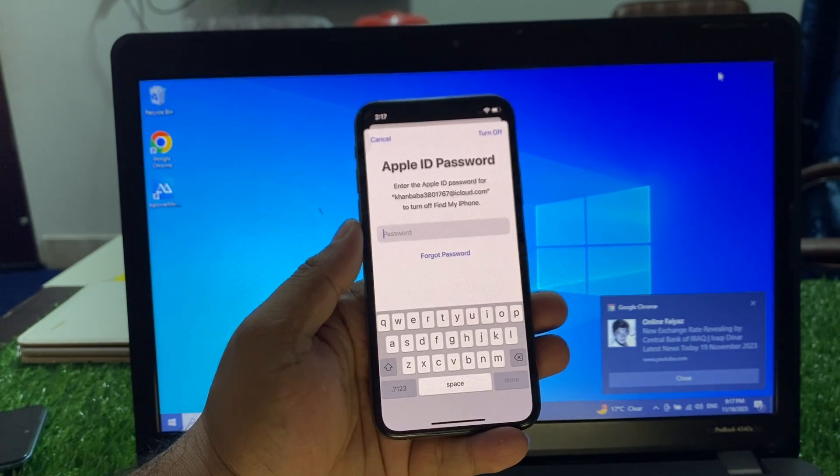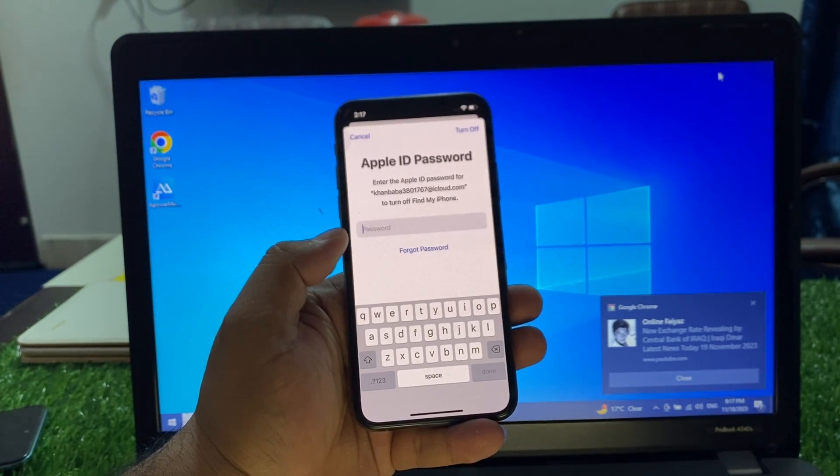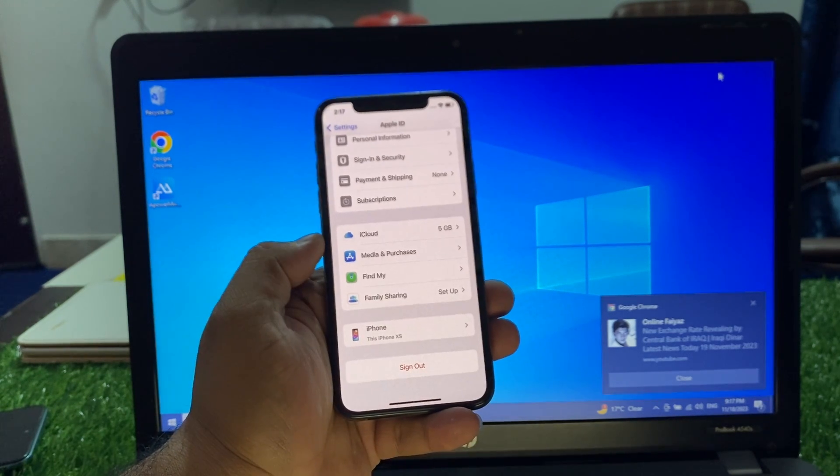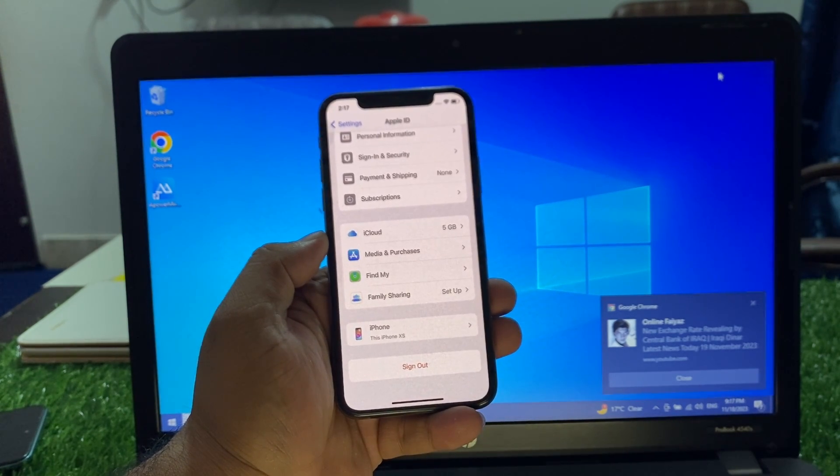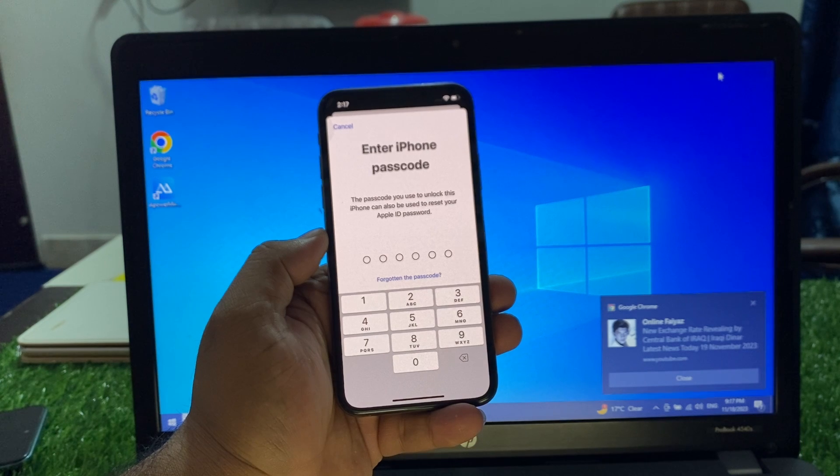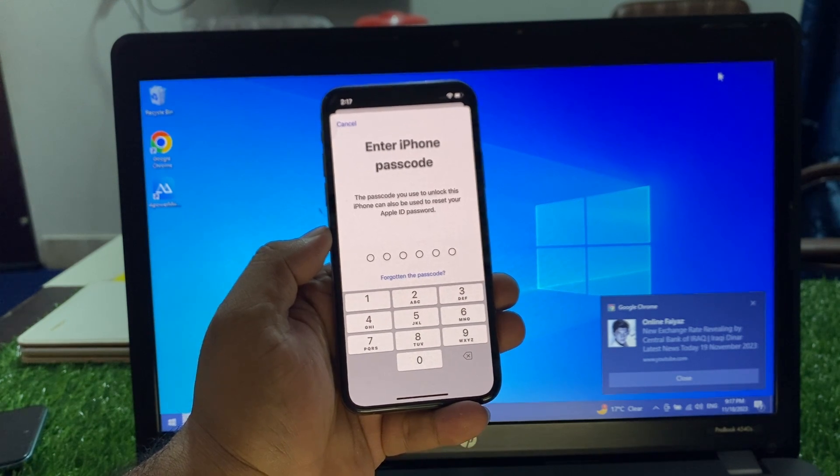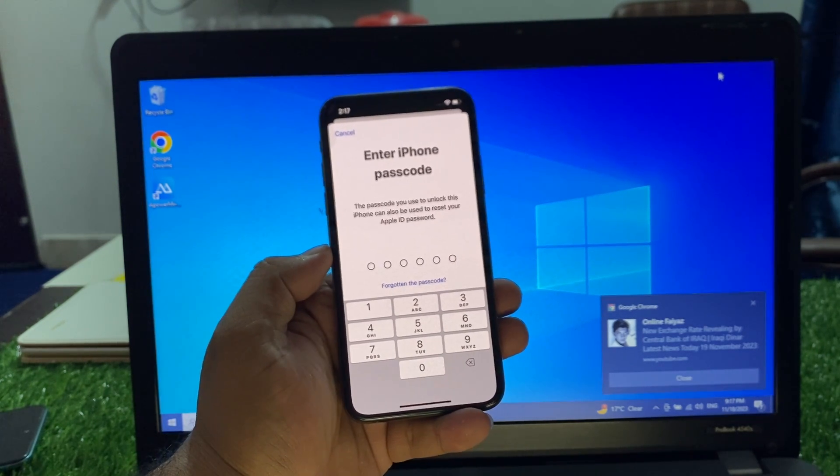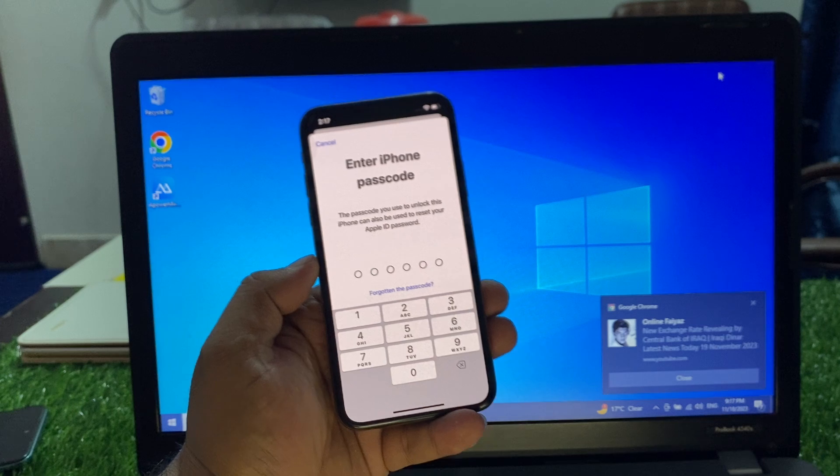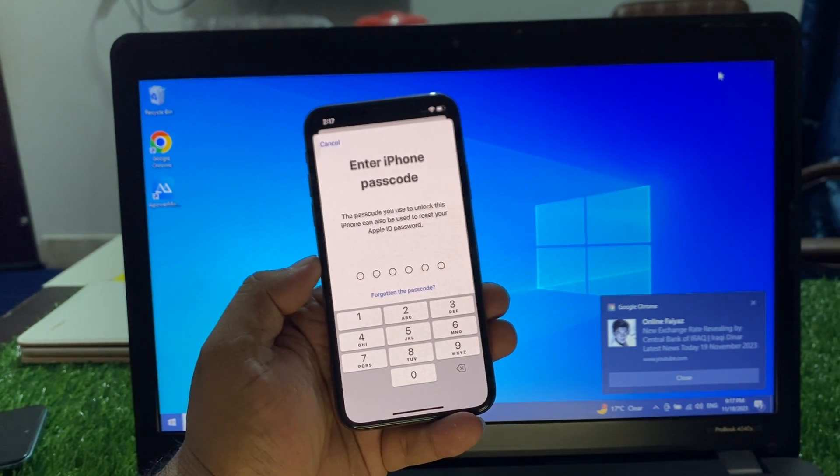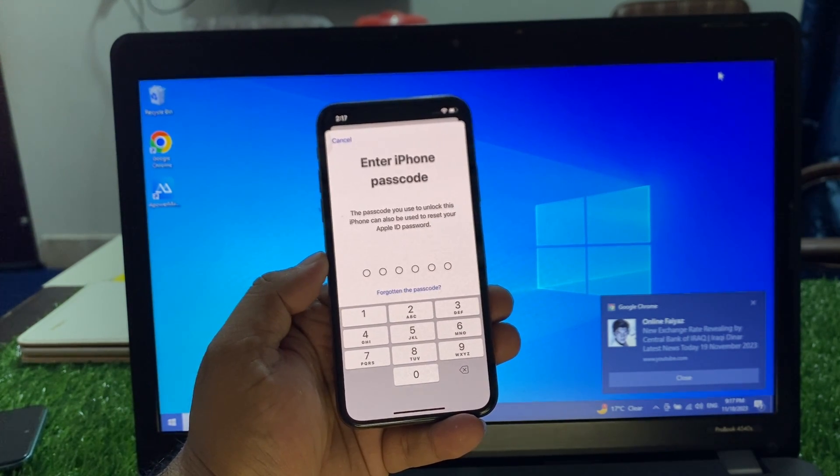You can see Forgot Password appears on the screen. Wait 10 to 20 seconds. You can see Enter iPhone Passcode appears on screen. The passcode you use to unlock this iPhone can also be used to reset your Apple ID password.